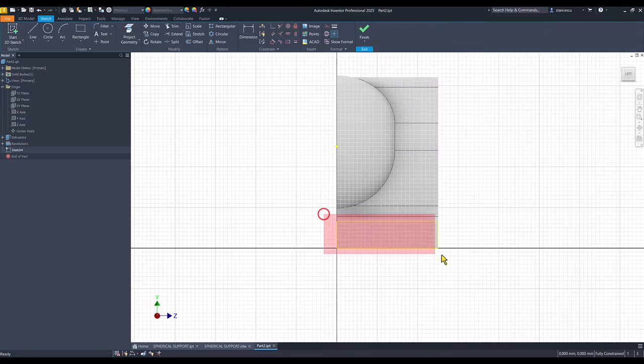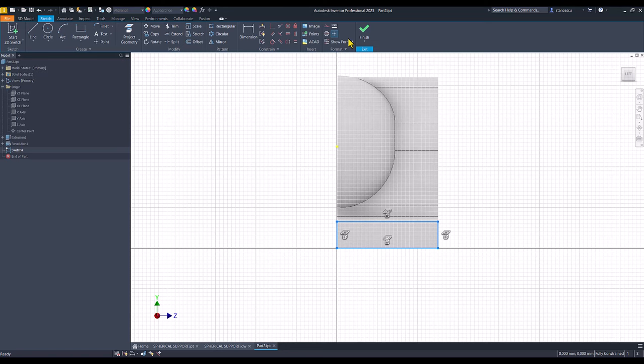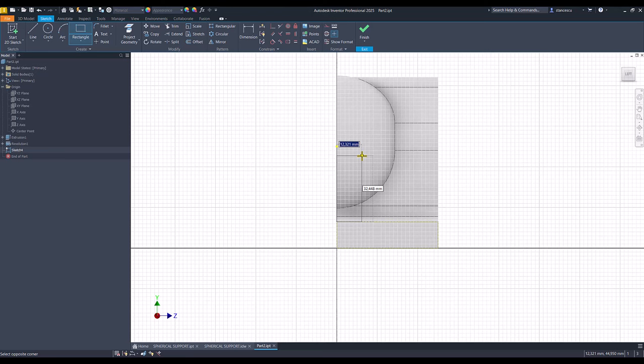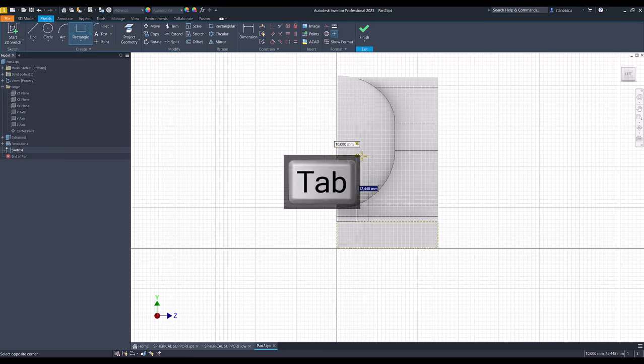You see the contour, I can apply construction if I need to have this drawing, these lines as you can see. Now 10, tap, 40 minus 13.